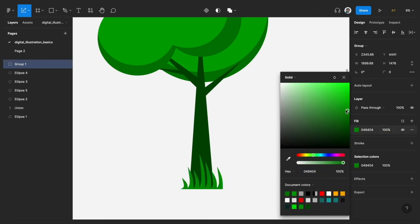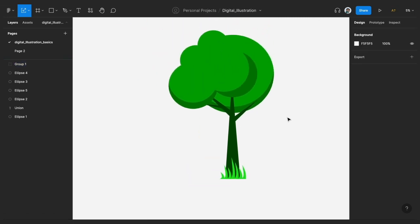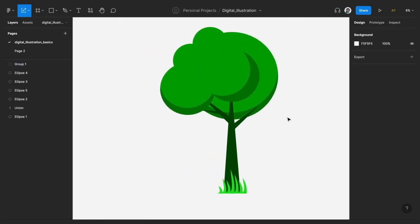So just give this some other green color, but probably much lighter. Yes. So that's pretty much it. Yeah, so basically in this particular video, we learned how to use the circle and the triangle, which is the ellipse and the polygon in Figma, to actually make an illustration of a tree.